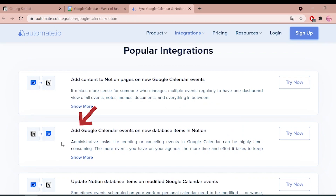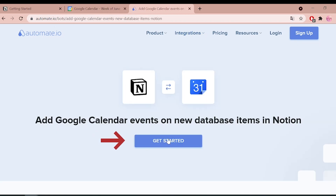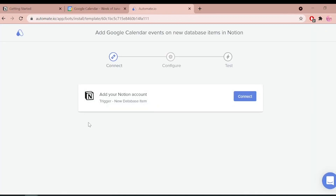To begin, visit this page, click on this use case box, and then the Get Started button. You will see the Add Accounts screen. Here, you will connect your Notion and Google Calendar accounts to Automate.io.